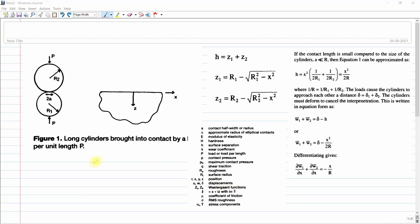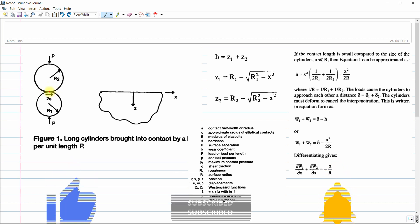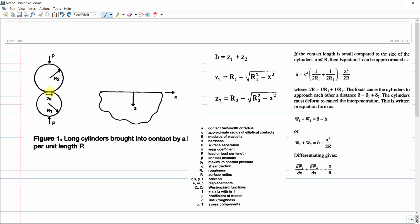In today's video we will discuss how to find out the contact pressure between two surfaces — an infinitely long cylinder. Here you can see a long cylinder brought into contact over a contact length, with applied force P. First we will understand how to derive the equation and then solve it in Python code.